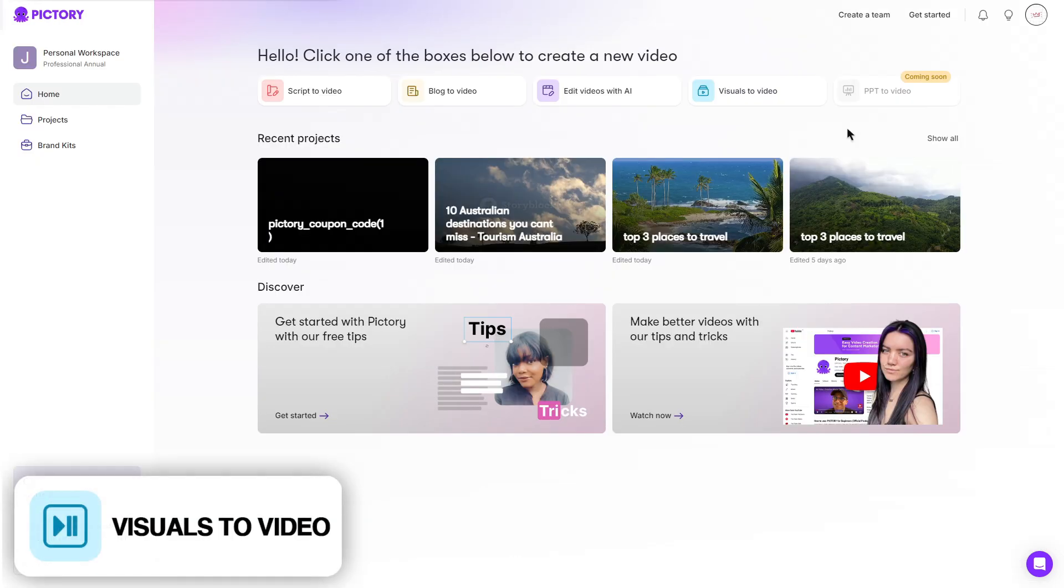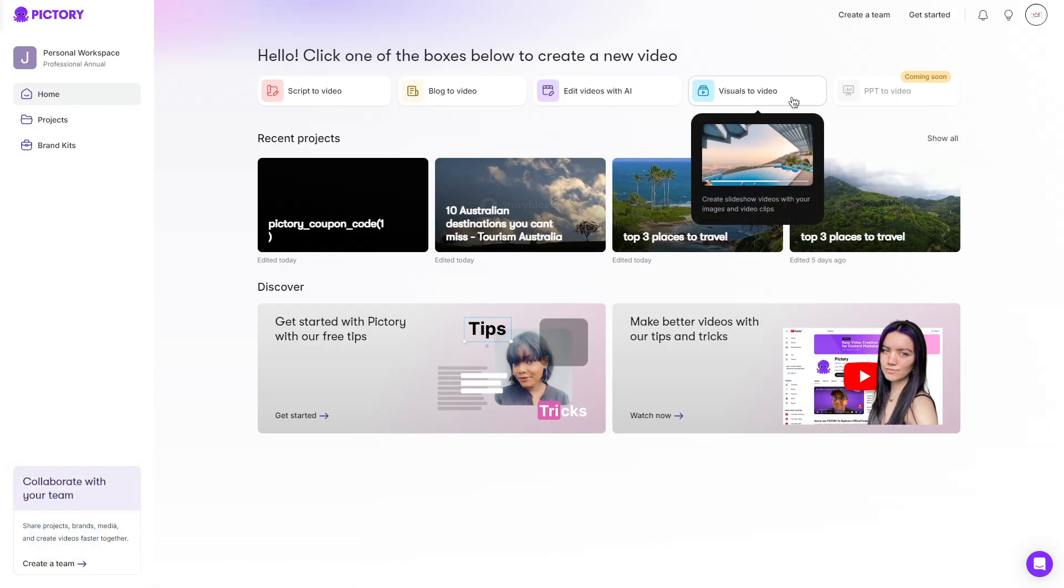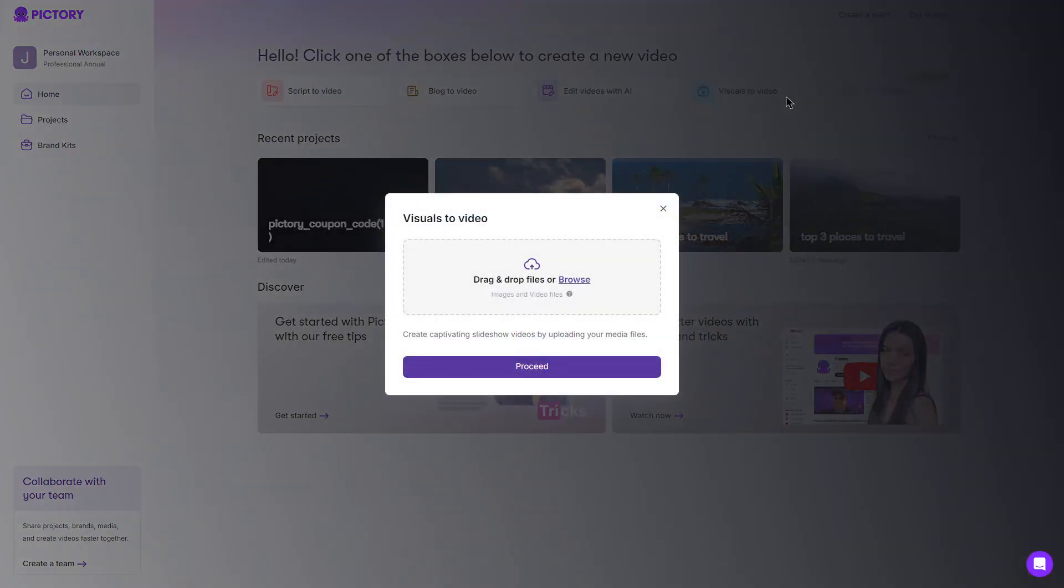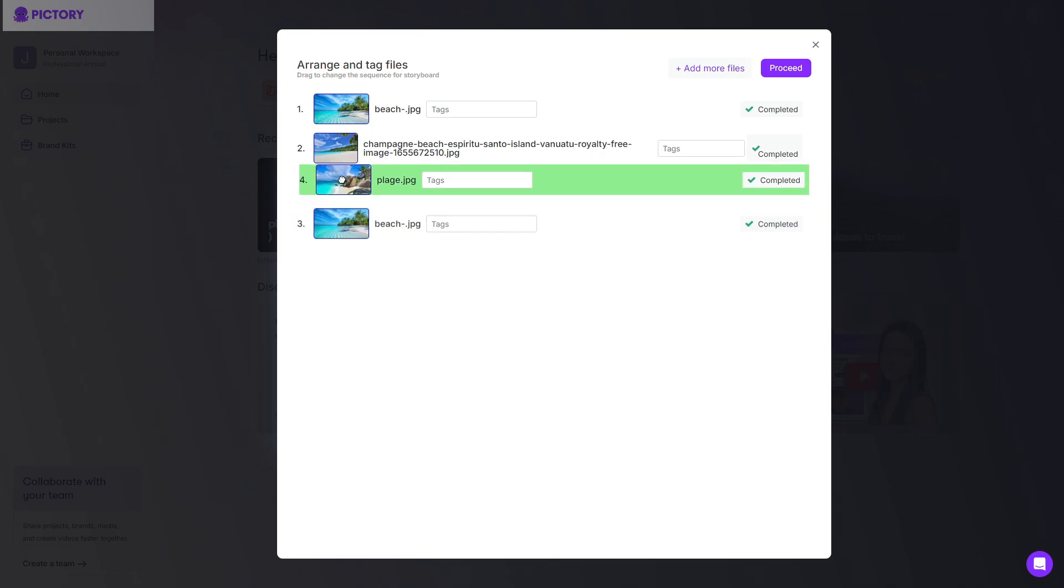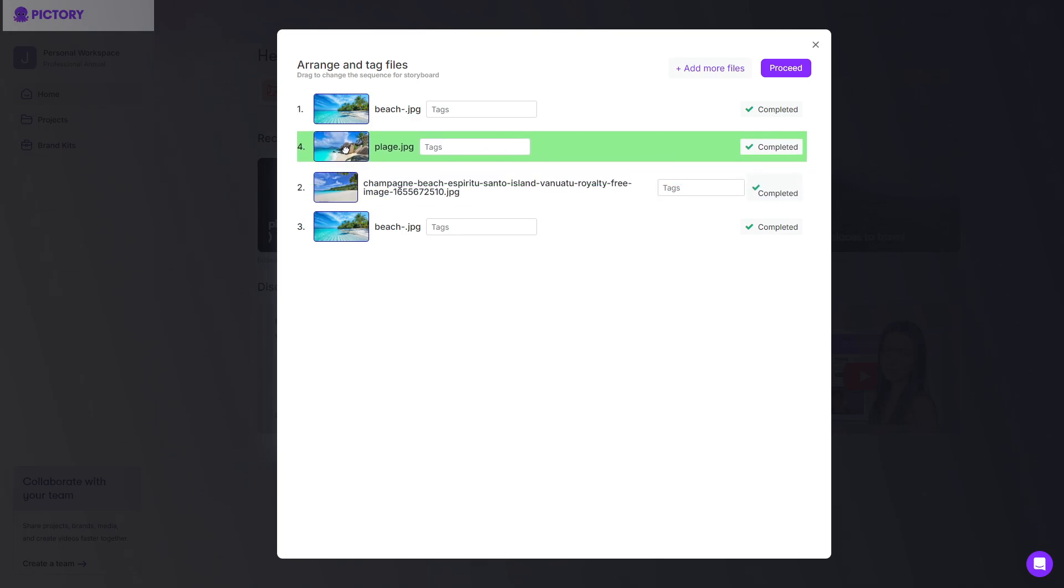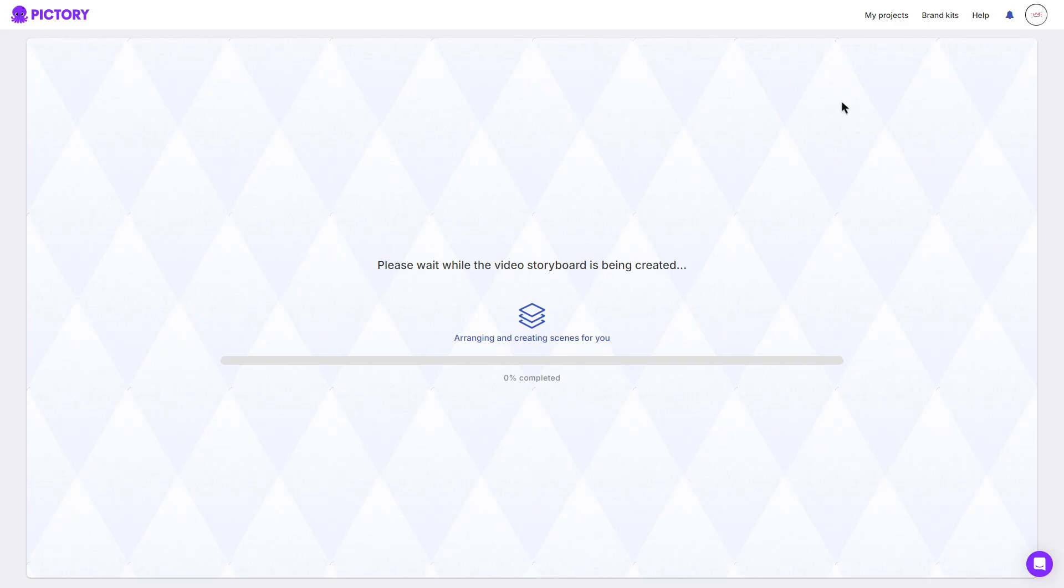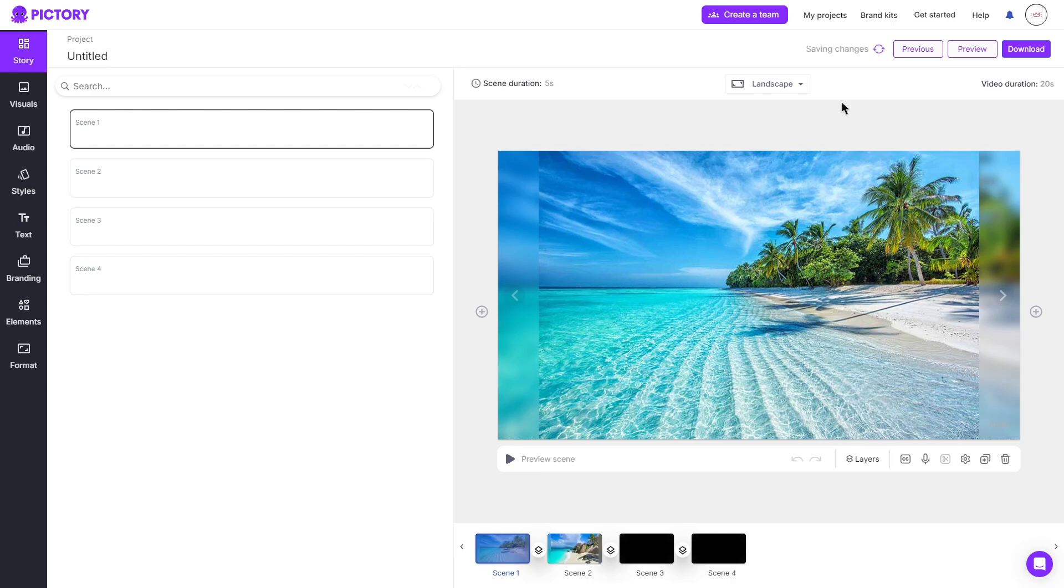And lucky last is the visuals to video feature. We can click this and then you can drag and drop a bunch of different files, which will then be turned into a nice captivating slideshow. For this example, I do have a bunch of different photos of beaches. Of course, if you were to actually create a slideshow, I'd assume you'd have photos already prepared. But for this example, I do just have four random photos. You can arrange the files by simply holding onto the photo and then rearranging it to where you want it to be. Once you are happy, you can then click proceed, which again, it will then create you another storyboard, just like all the other features. You can then go ahead and edit to your liking.